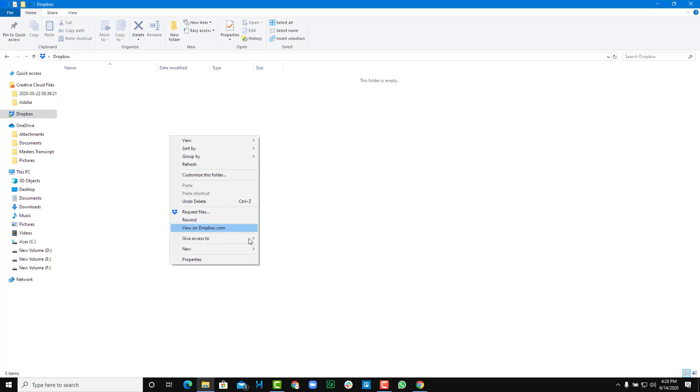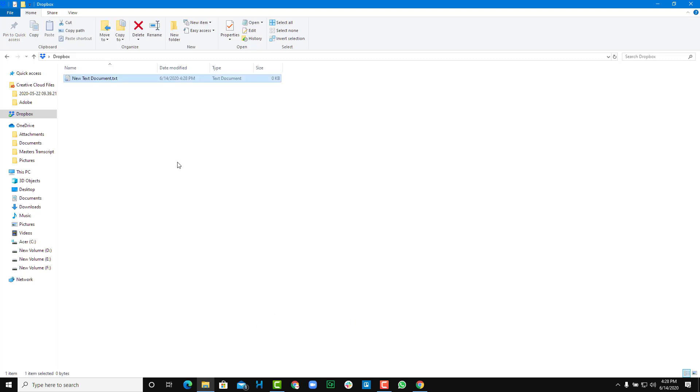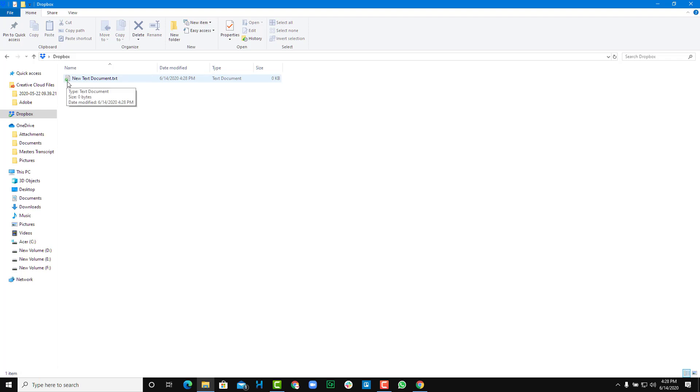Now if I were to create a new file, like a text document, it'll be synced onto Dropbox. You can see there's a little blue icon and it turned green just now. Blue means it is syncing and green means it has synced.